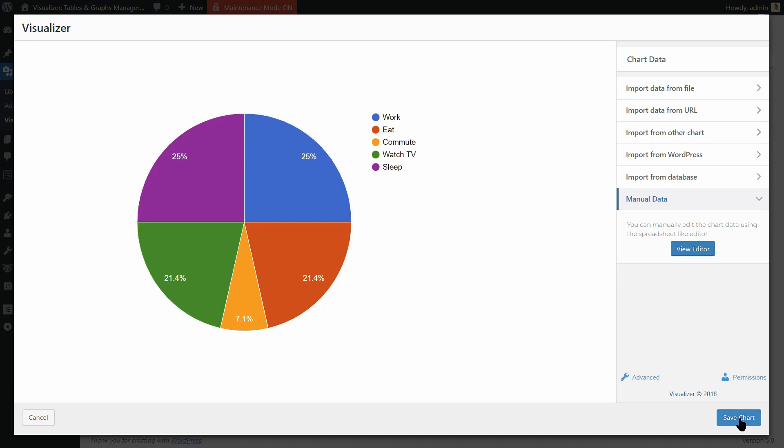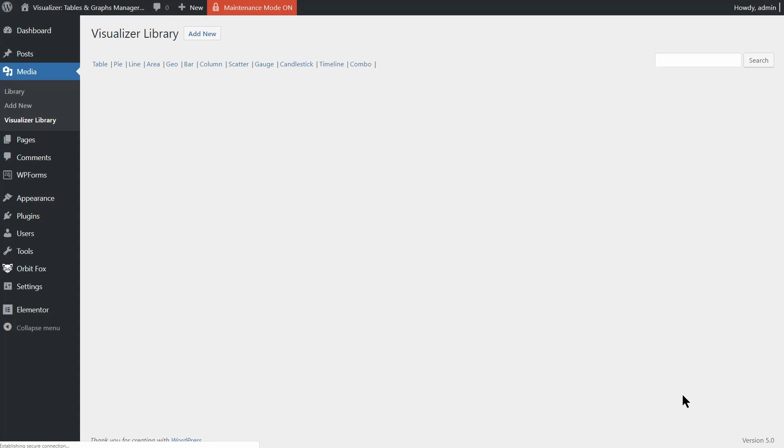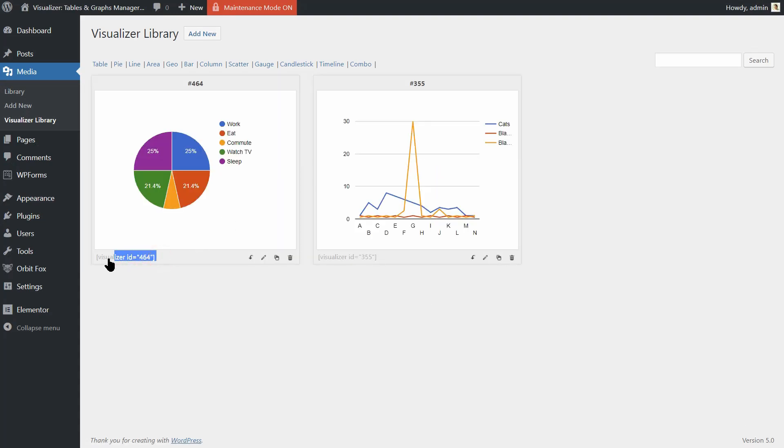More than that, Visualizer Pro gives users the ability to edit the data on the front end. Let me show you how it works.